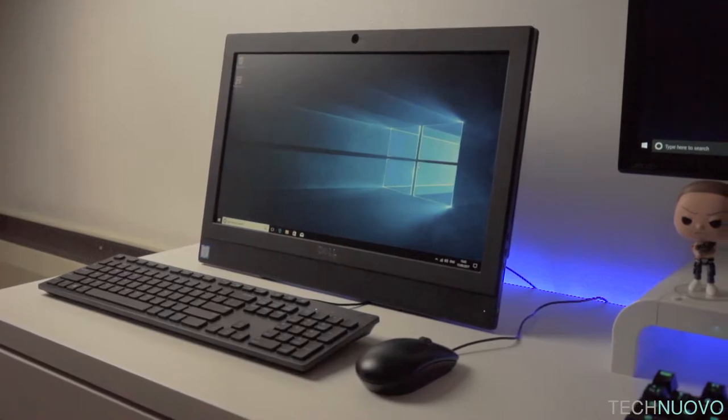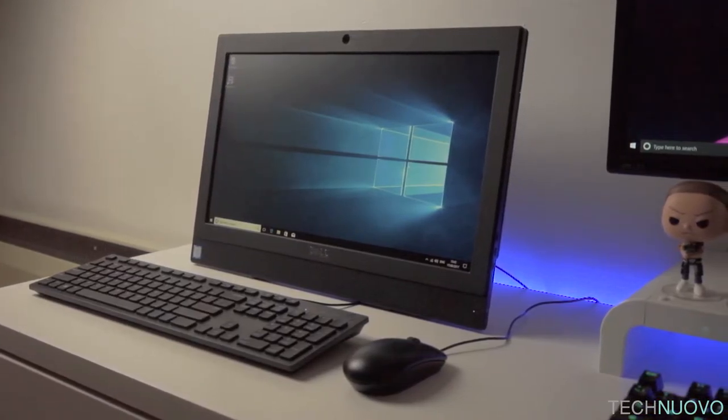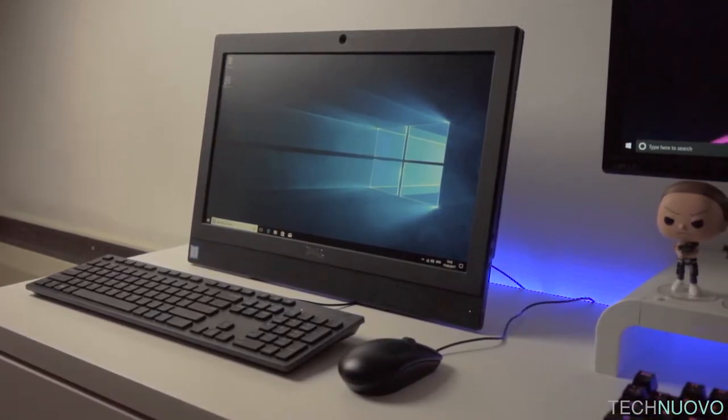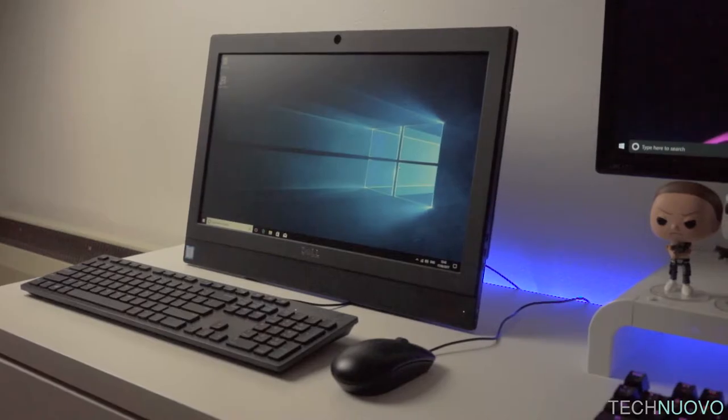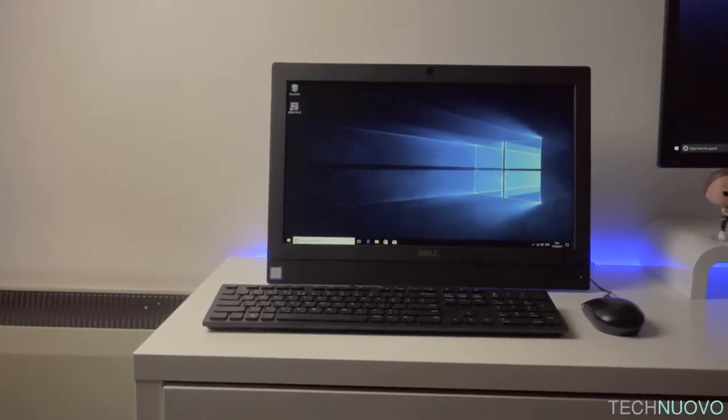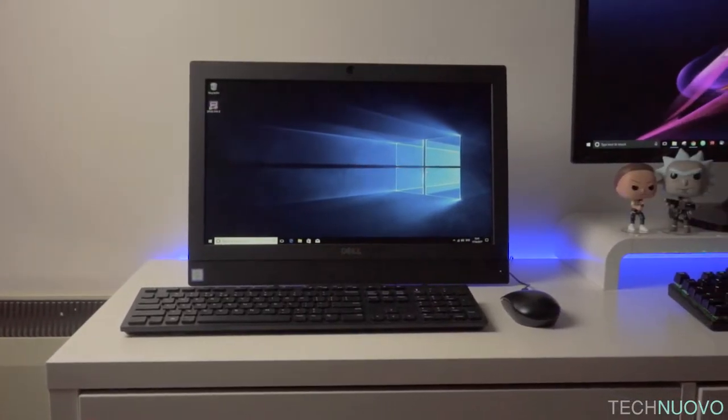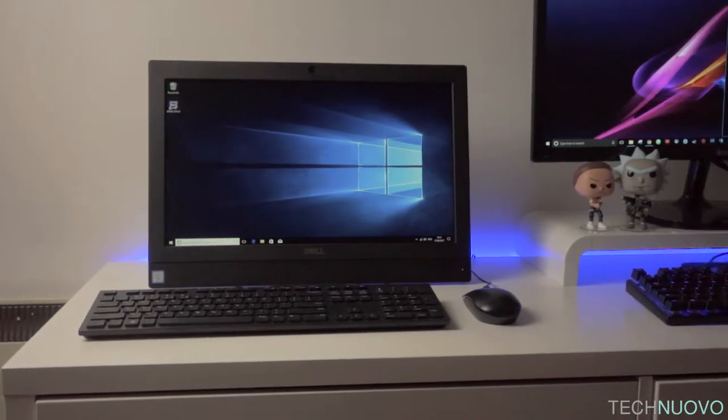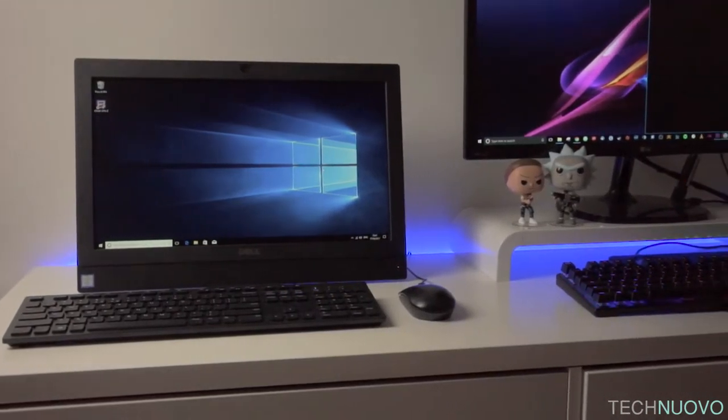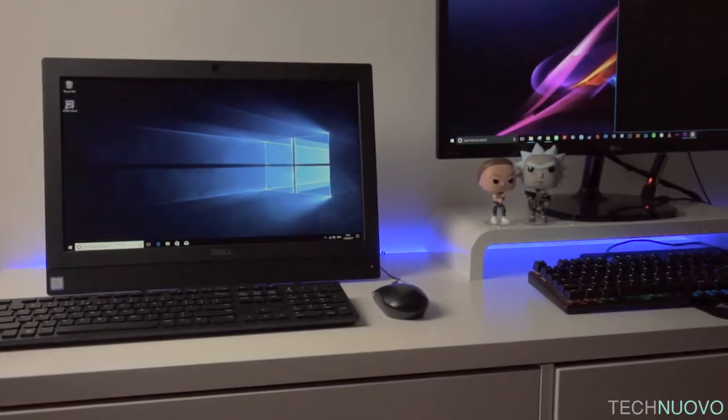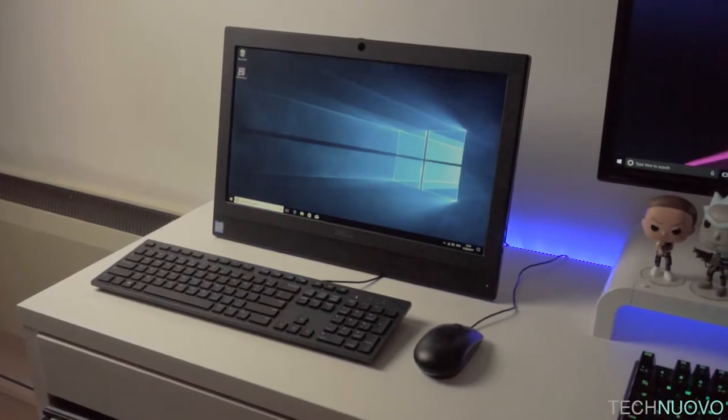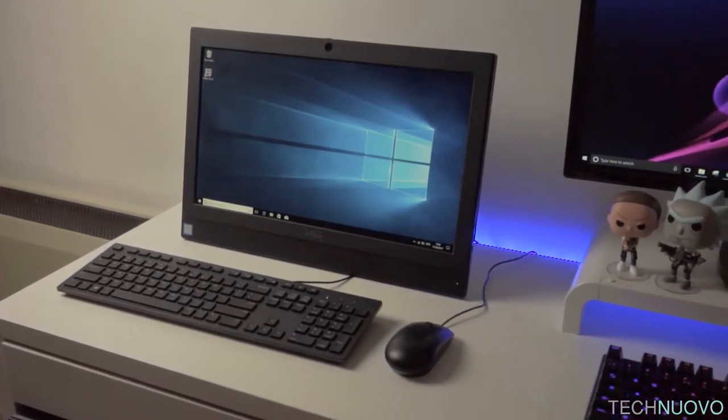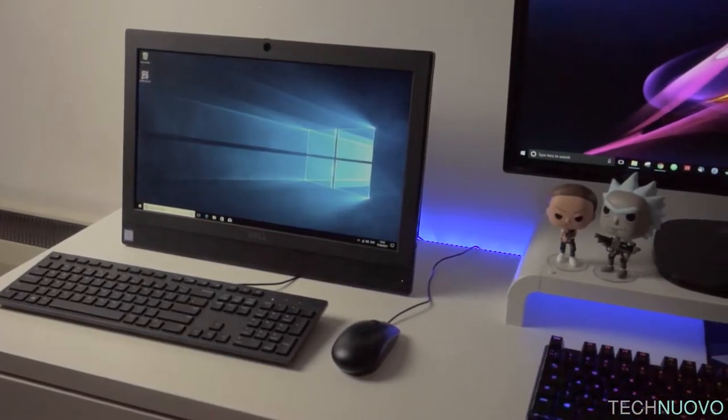The Dell 3050 is a small form factor all-in-one desktop computer that comes in at 19 by 13 inches in physical size. It has a 19.5 inch screen which is relatively sharp and comes with a particularly wide viewing angle. Being an all-in-one, everything is built into the back of the screen—essentially, it's a very neat package.